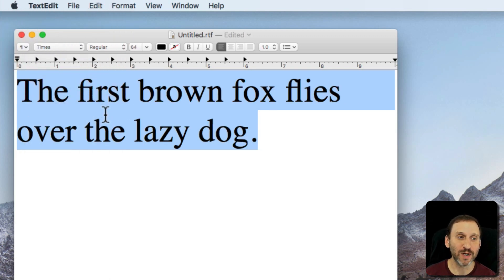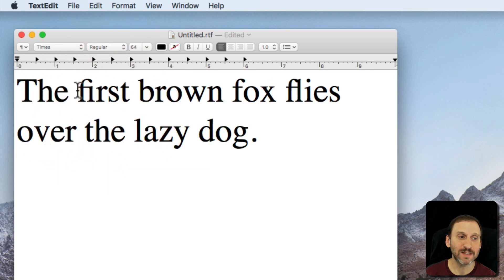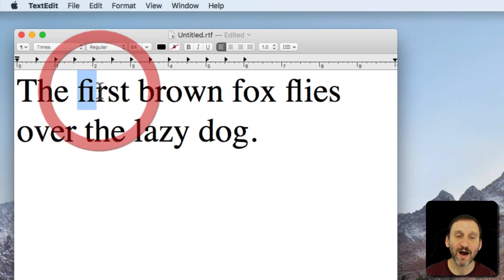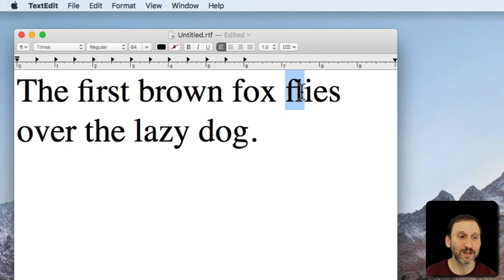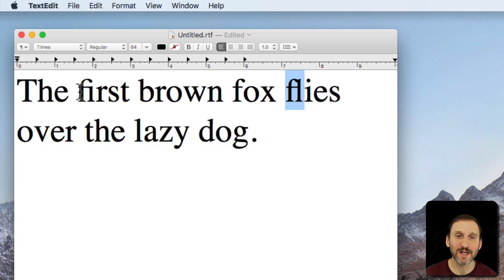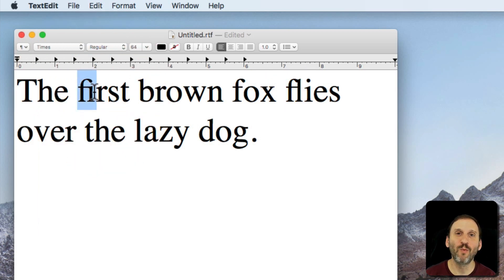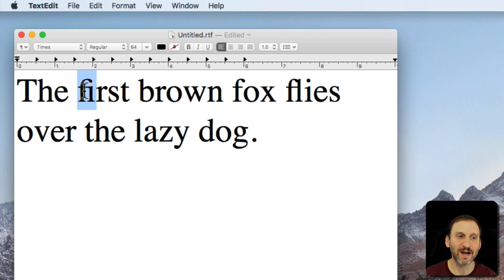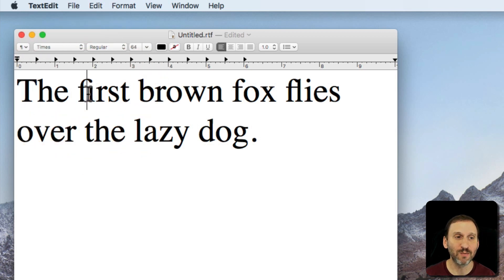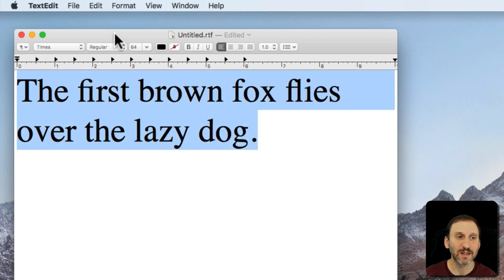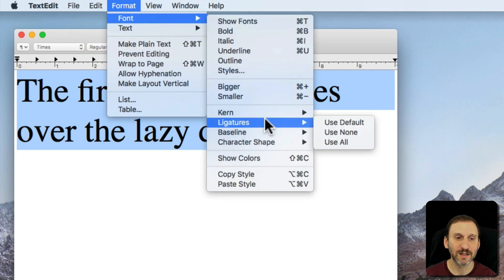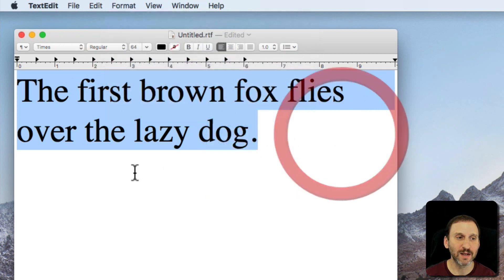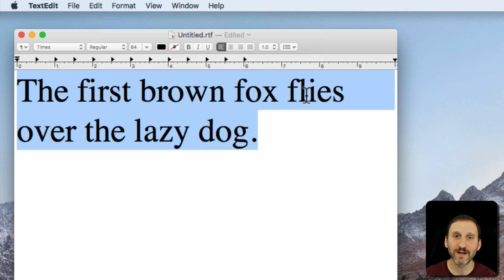Notice here Times does support it. You can see it in Fi and Fl, two of the most common ligatures. Notice how they both kind of become one character. So F and I kind of combine together to be one. Let's turn it off to see the difference. I'll go to Format, Font, Ligatures and say Use None. You can see now F and I and F and L separate.